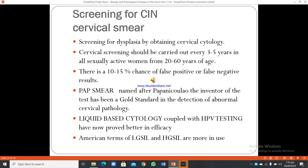Screening for CIN involves cervical cytology. Cervical screening should be carried out every 3 to 5 years in all sexually active women from 20 to 60 years of age. There is a 10 to 15% chance of false positive or false negative results. The Pap smear, named after Papanicolaou, has been the gold standard in detecting abnormal cervical pathology. Liquid-based cytology coupled with HPV testing has now proved better in efficacy. American terms of low-grade and high-grade squamous intraepithelial lesions are more commonly used.